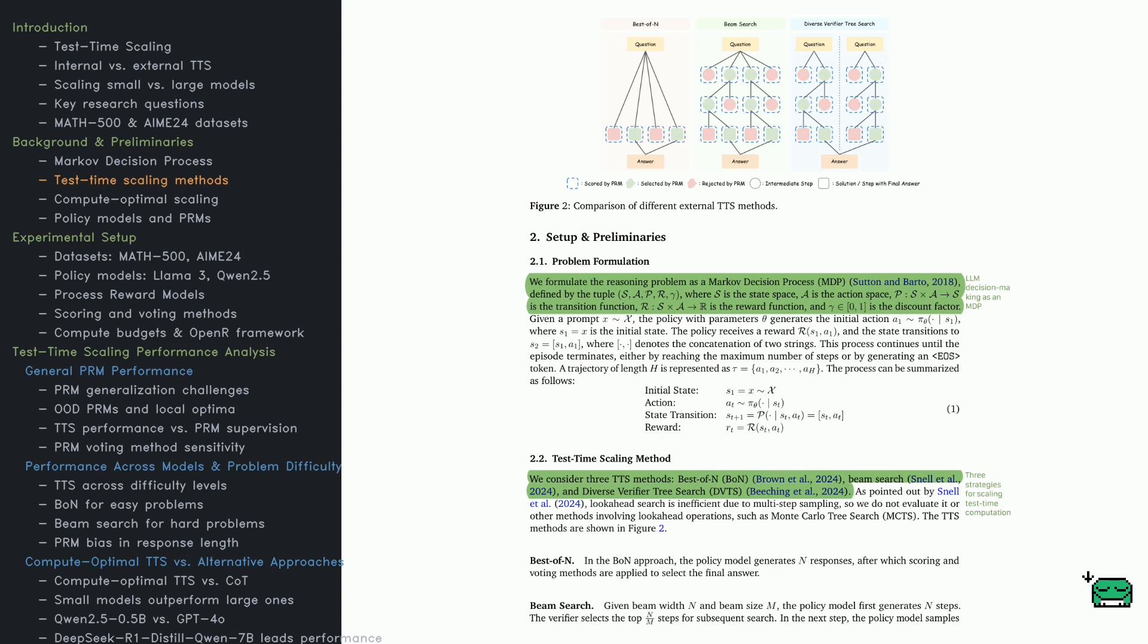It shows three search methods. First, Best of N generates multiple responses and picks the best one using scoring and voting. Second, Beam Search expands multiple answers at each step, keeping only the best paths. Third,